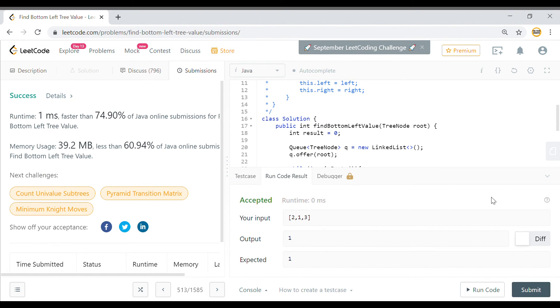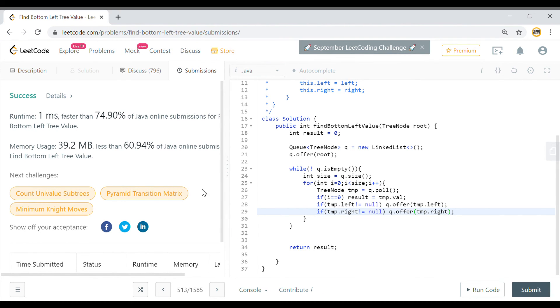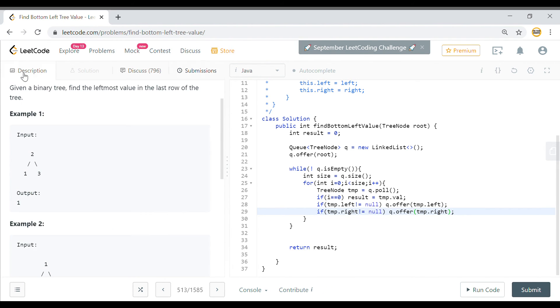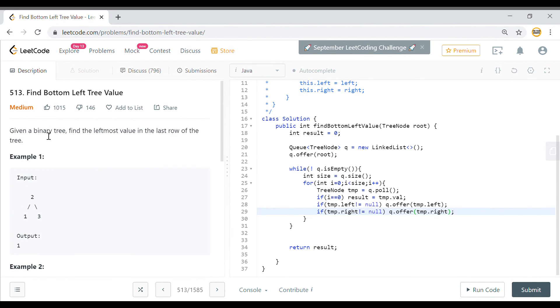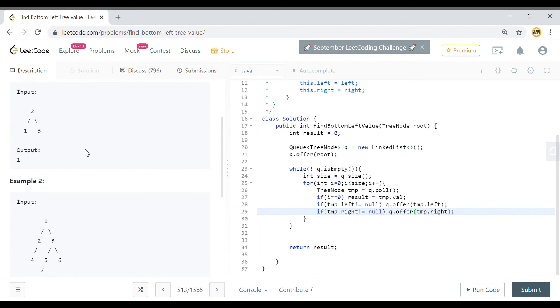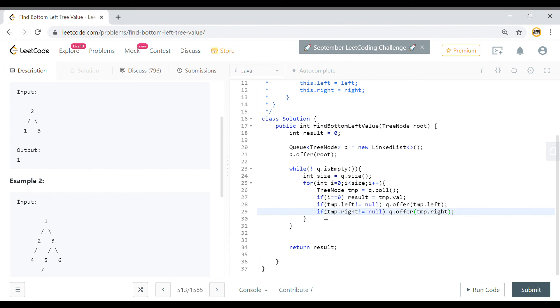So that is how you will find the leftmost element. It says it was a medium kind of problem, but I feel it can go into easy category. Because all you need to do here is that you need to do a level order traversal and that's it, and get the first element for the level order traversal.